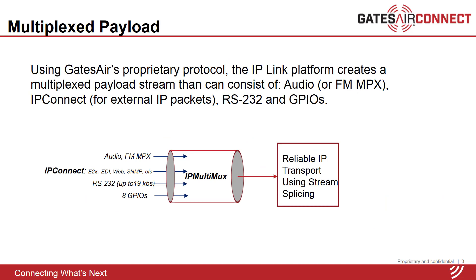Using GatesAir's proprietary RTP payload format, IP link can multiplex multiple signals in a single stream. For example, along with audio and FM MPX data, the user has the option to multiplex IP connect, RS-232, or contact closures. The payload gets demultiplexed and processed at the receiving end.